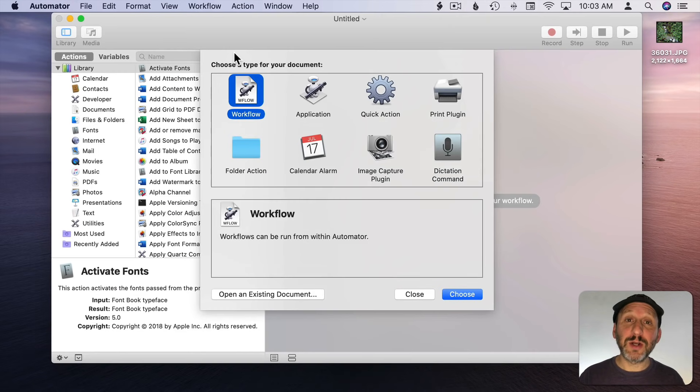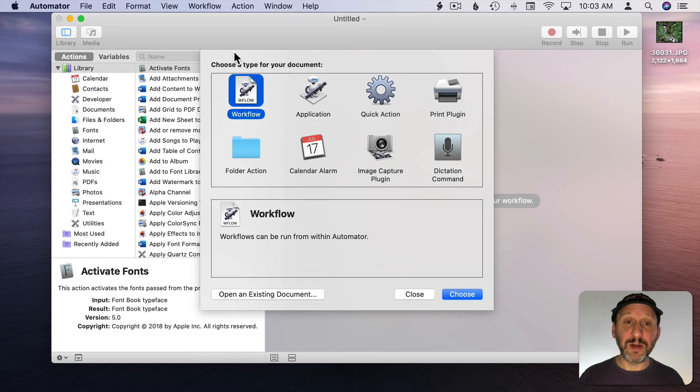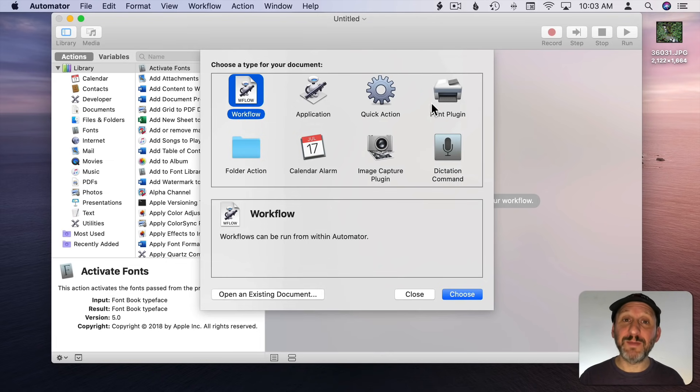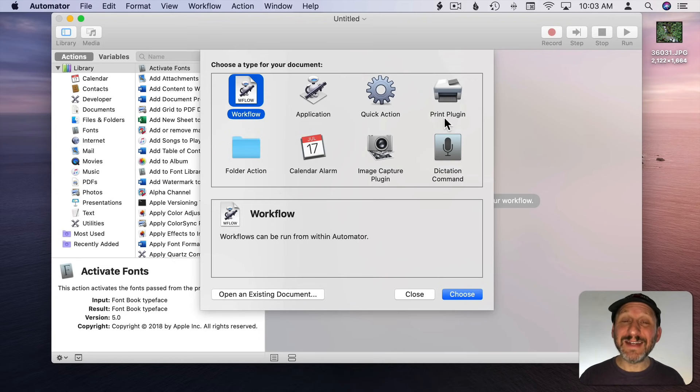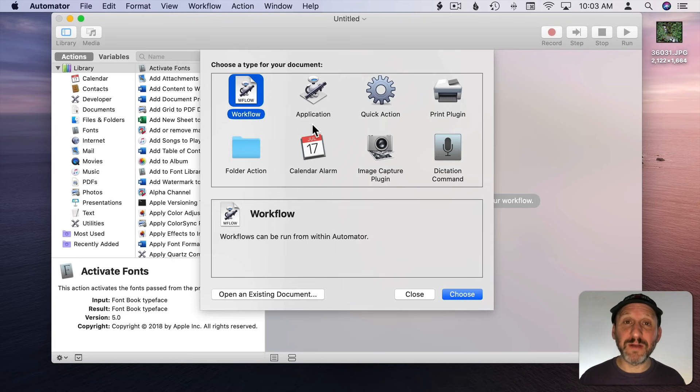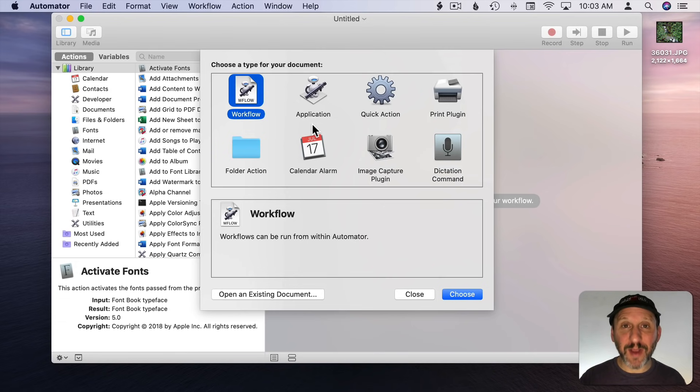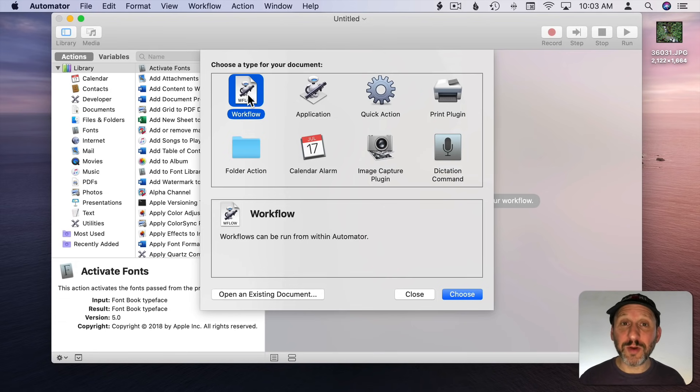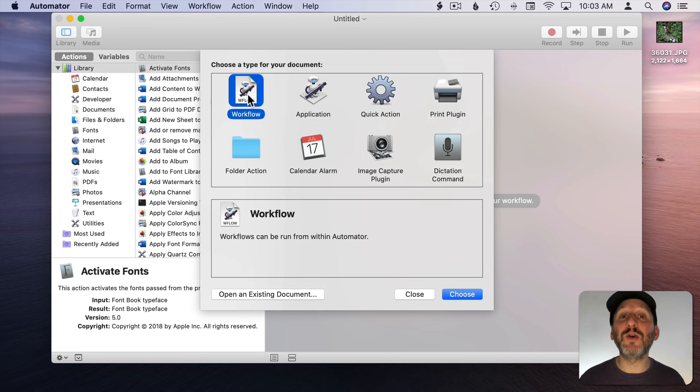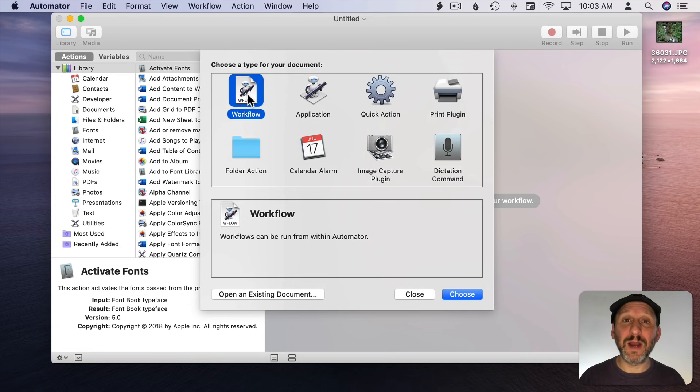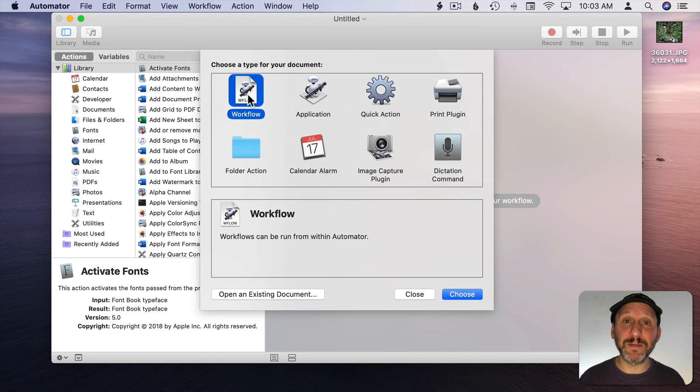When you start Automator or create a new document you're faced with a decision. You have to choose which type of document you're creating. There are eight different types. You can create workflows in any one of those. The first type is just called a Workflow. That's a document that you would open up in Automator and run it in Automator. You need Automator to do it.